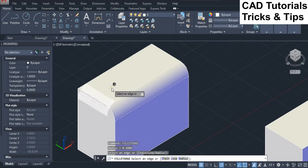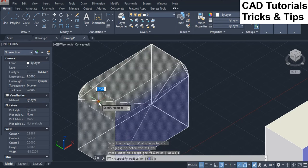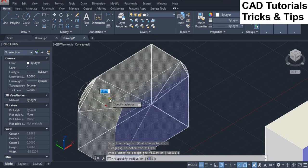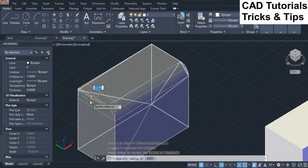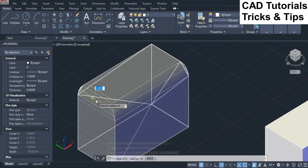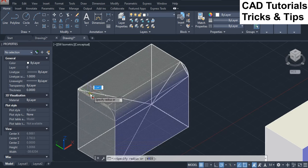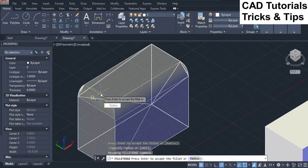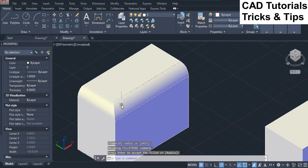You can also change the radius value by the help of grip stretching. You can see the difference that radius is changed when you stretch the grip. Accept radius value according to your need. You can see fillet is applied with that value.